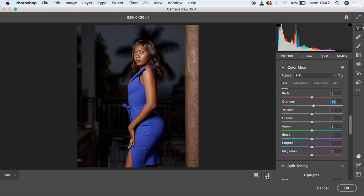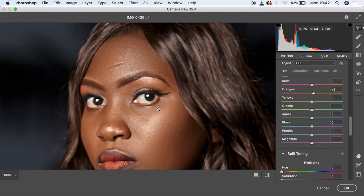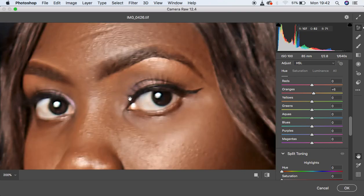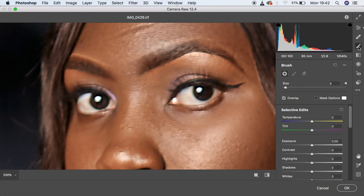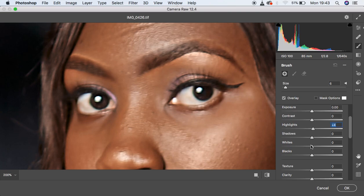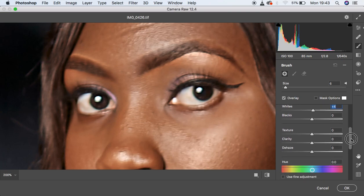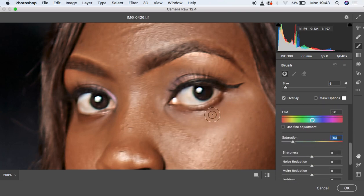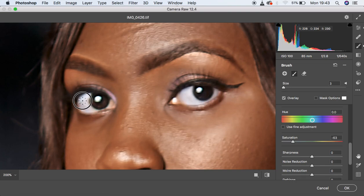Now we want to give the eyes a nicer, more defined look. Zoom into the eyes and get the Adjustment Brush Tool. Set Temperature to around negative 21, Tint to around 60, Highlights to around 4, Whites to around 4, and Saturation to around negative 63. Reduce the brush size using the bracket keys, then left-click and paint over the white area of the eye.